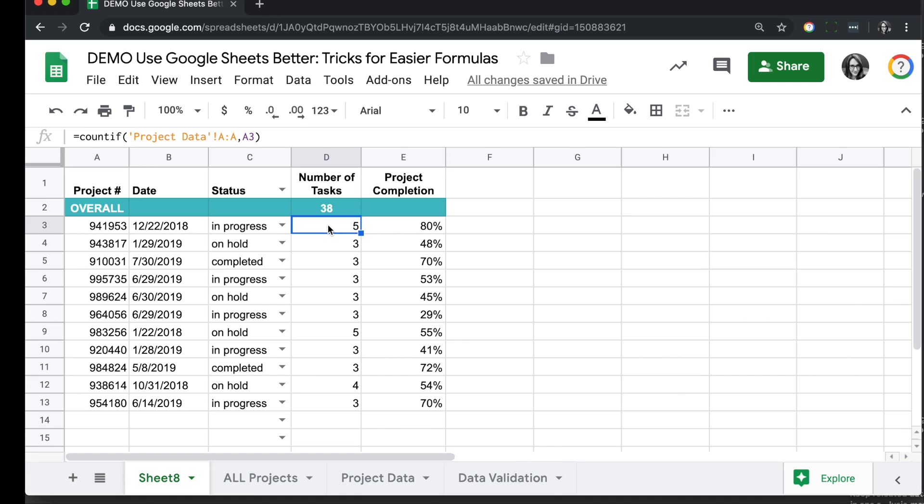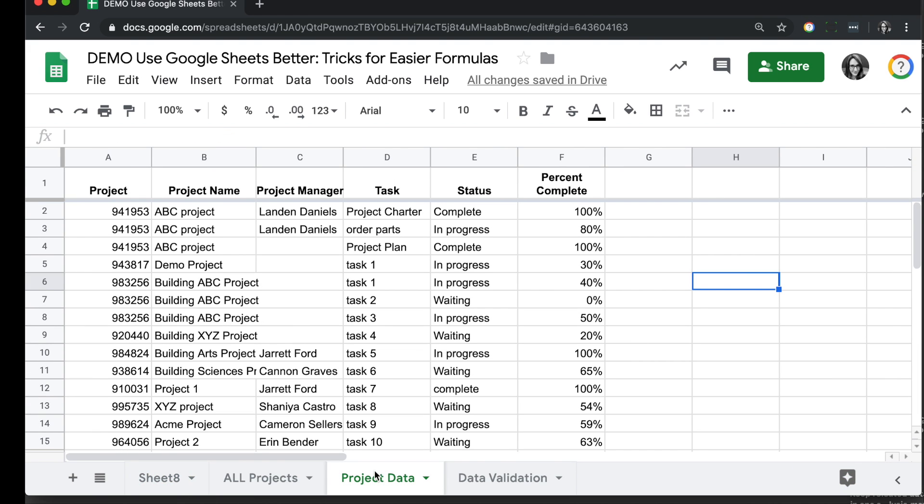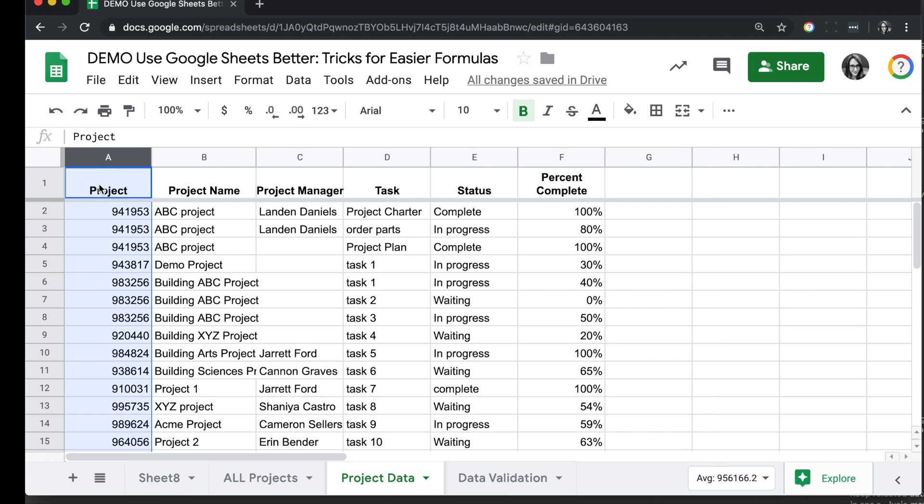First off, in the number of tasks column, I'm looking at this other sheet, this other tab called Project Data, and any time I find the value in cell A3, I want to count it. So we're referencing Project Data column A through A. Instead of having to reference that sheet name and the range, we can name this column something like Project and then just use that word to reference it.